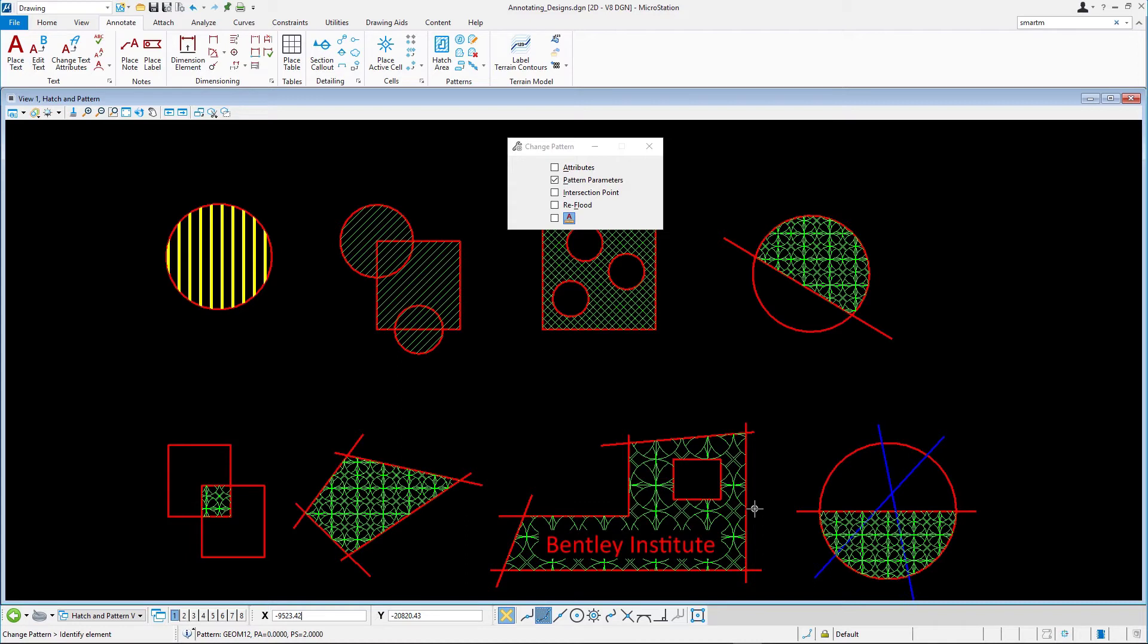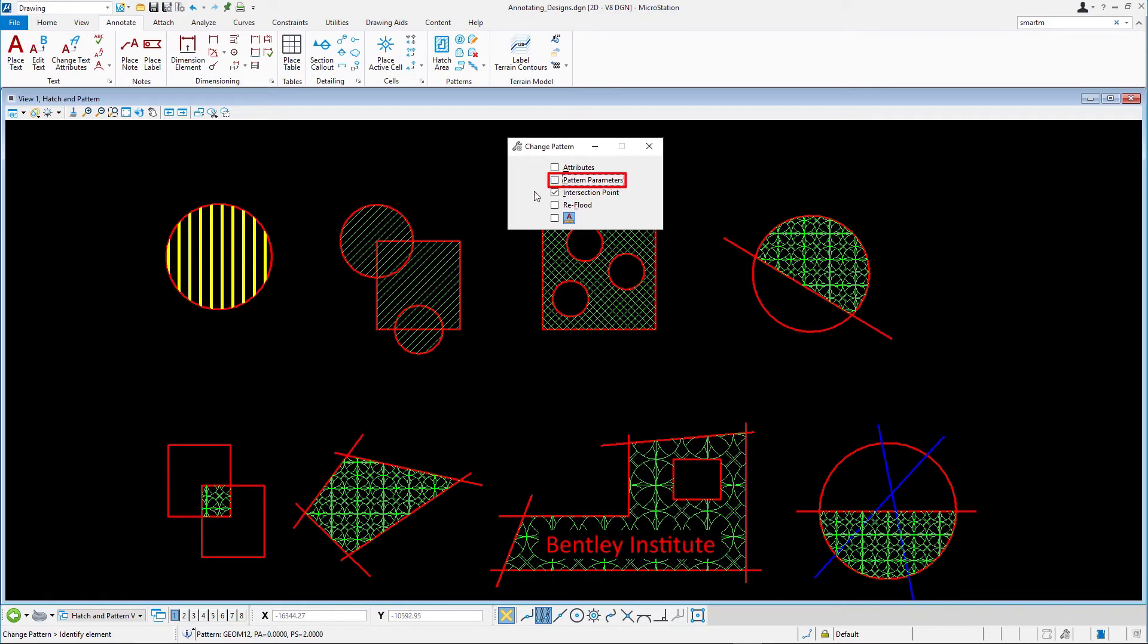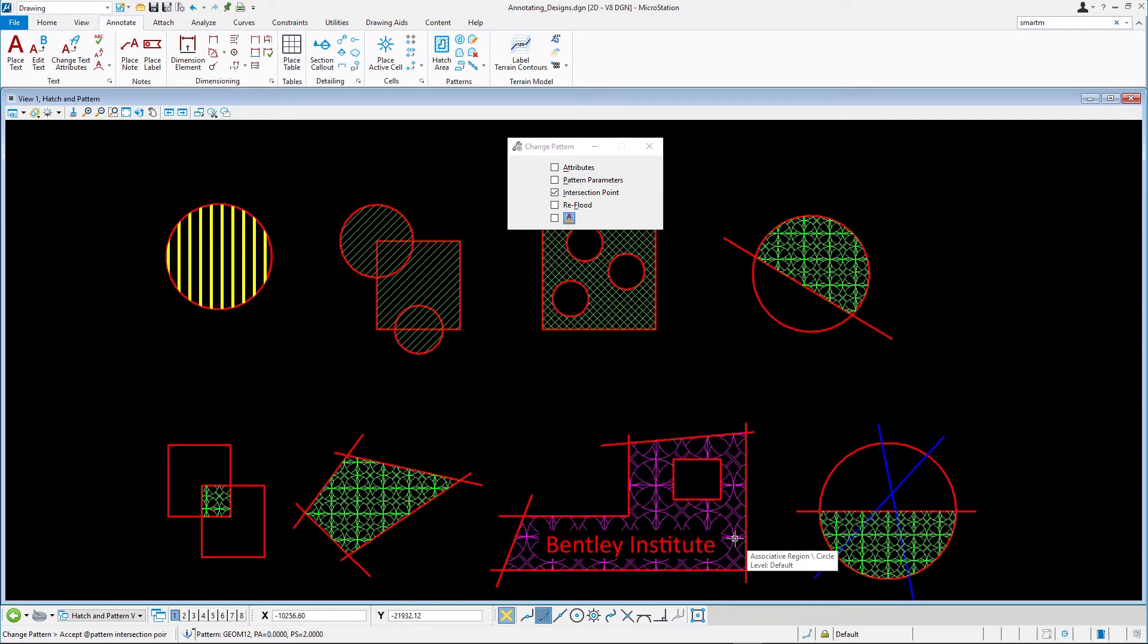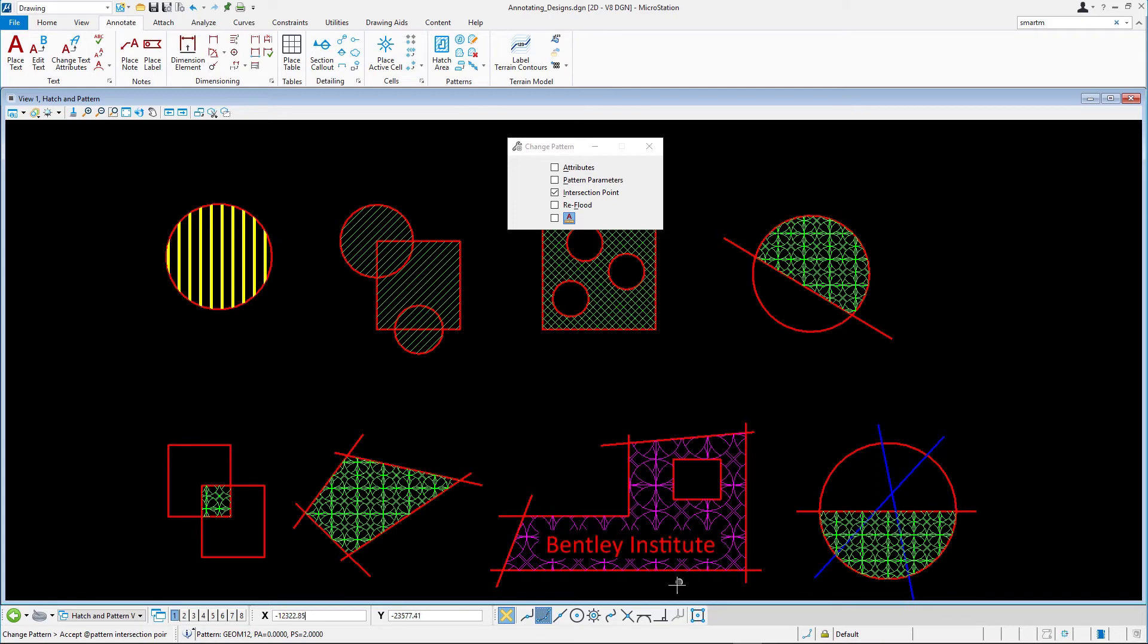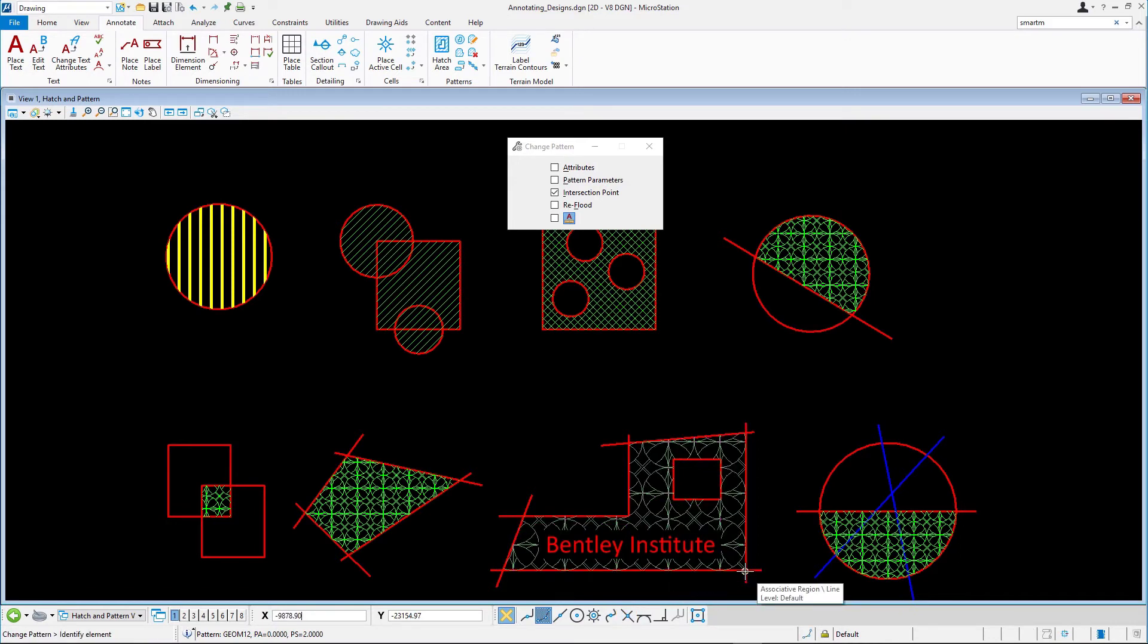Let's move the pattern a bit so that in the lower left corner it will start with a complete pattern cell. Select Change Pattern and ensure that only the option Intersection Point is enabled. Select the pattern. Following the prompt, define a new pattern intersection point by selecting the Intersection Snap Mode and snapping to the intersection of the two red lines in the lower right corner. A complete cell is now displayed in the lower right corner.